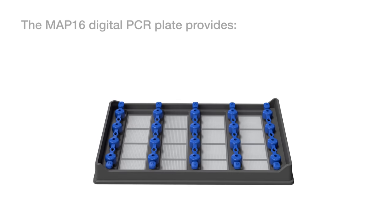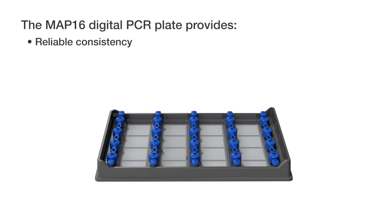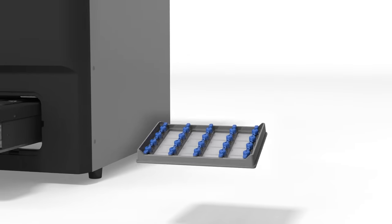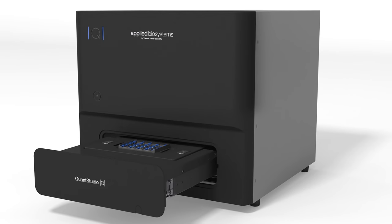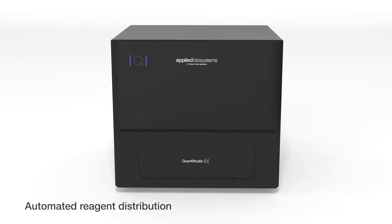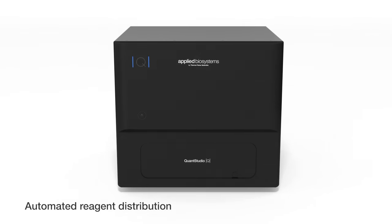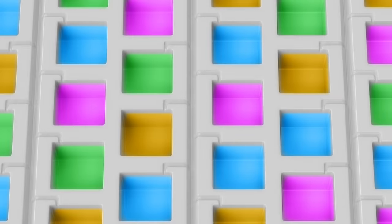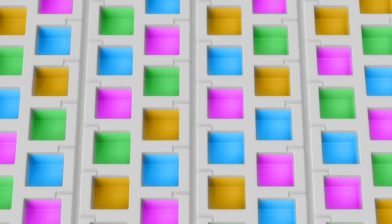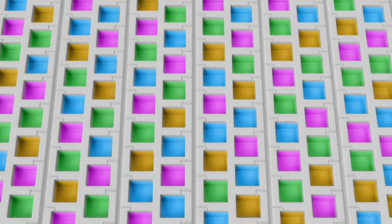The MAP16 digital PCR plate provides reliable consistency, high accuracy, and an easy workflow. After loading your sample into the plate, the instrument performs automated reagent distribution into fixed microchambers. Each reaction remains independent during thermal cycling.